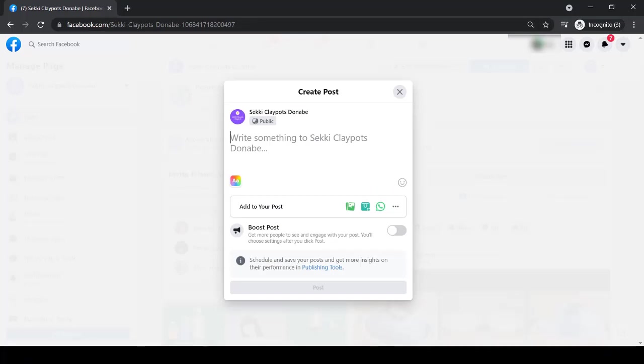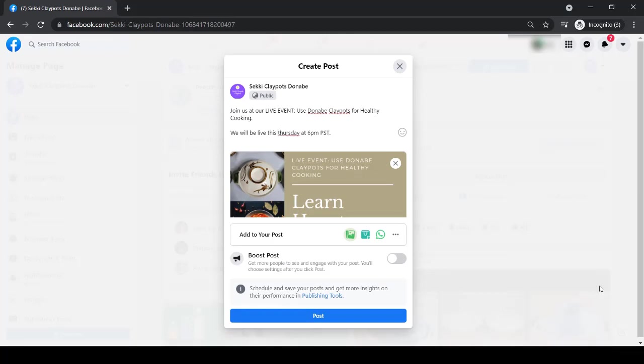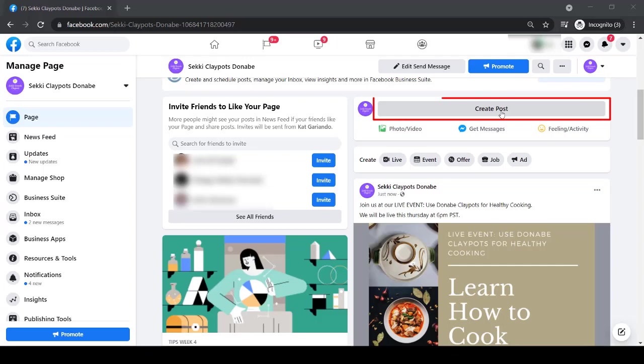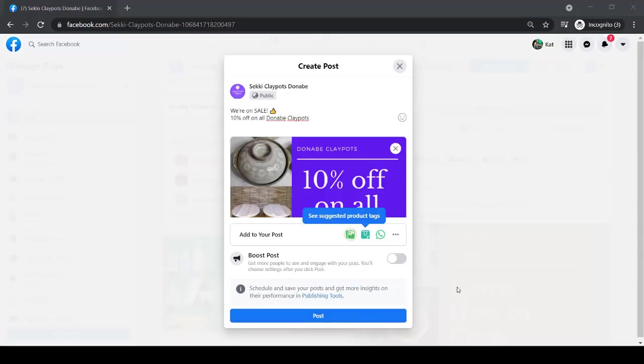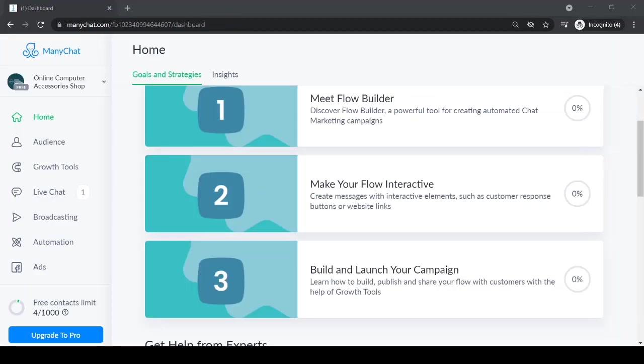First, we can create a post starting a live event where we can educate people on how to use our products and what benefits they can get from using our products. Next, we're going to create a post as a promotion for our products. Now let's connect these to our chatbot. You may use a different chatbot, but for this video, we're going to use ManyChat.